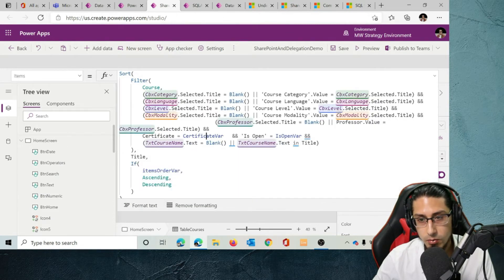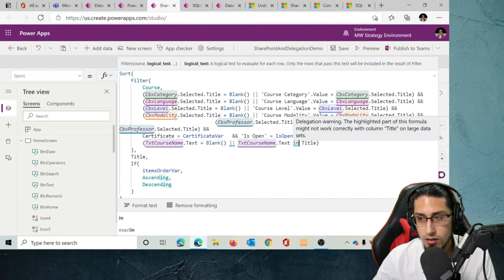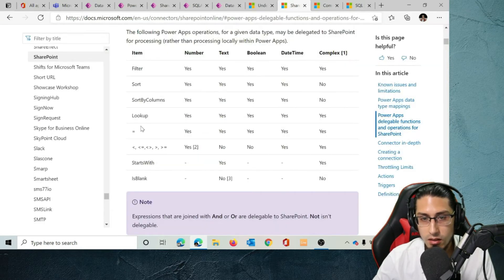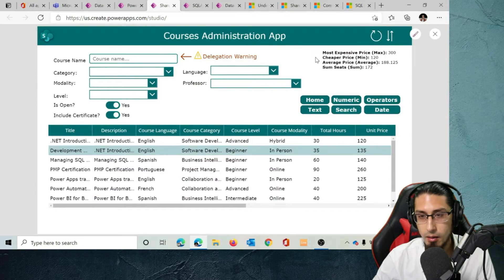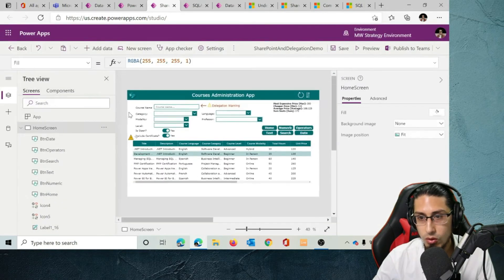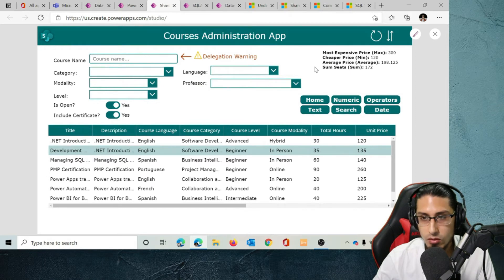If we go to the function and look at this particular expression using 'in', we receive a warning saying the highlighted part of this formula may not work correctly with column 'title' on large data sets. Looking at the documentation, 'in' is not a delegable operator. This means that if our application has more than 500 items by default — or up to 2,000 if you increase the front-end limit — it's going to work. But if we have more than 2,000 items, we'll have a delegation issue.